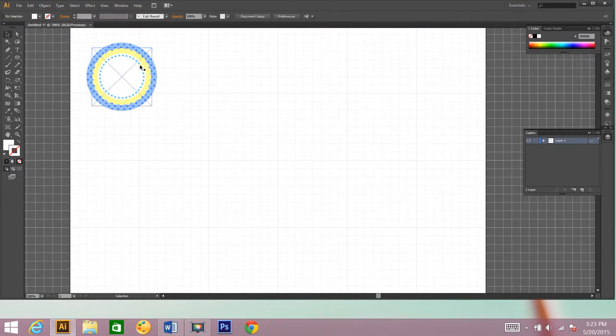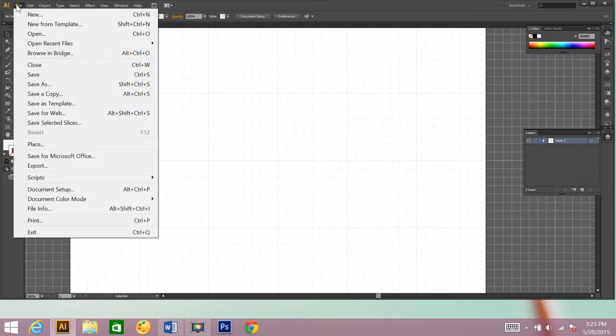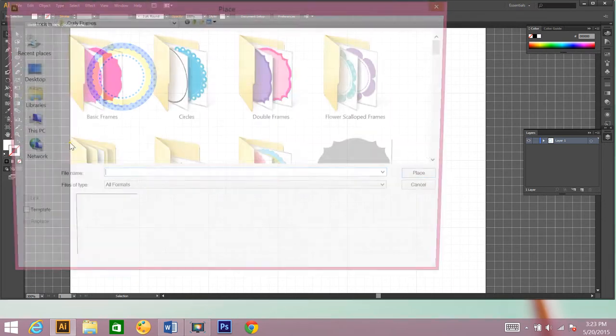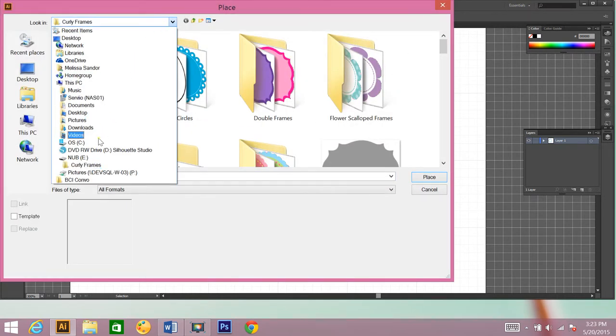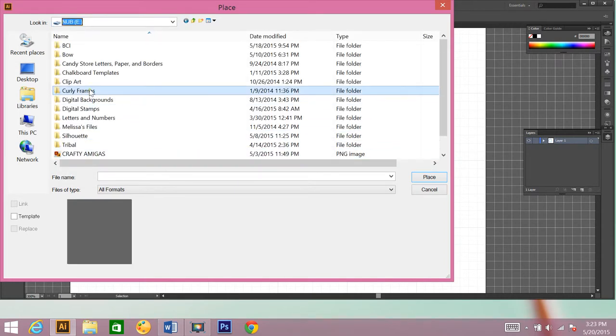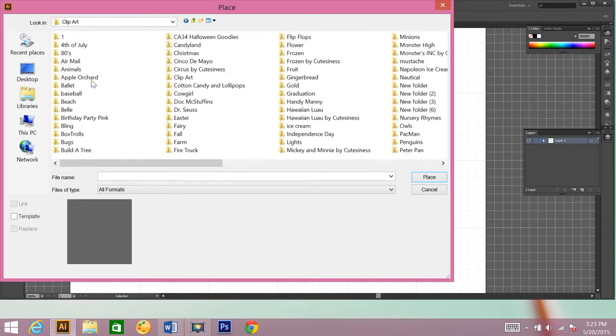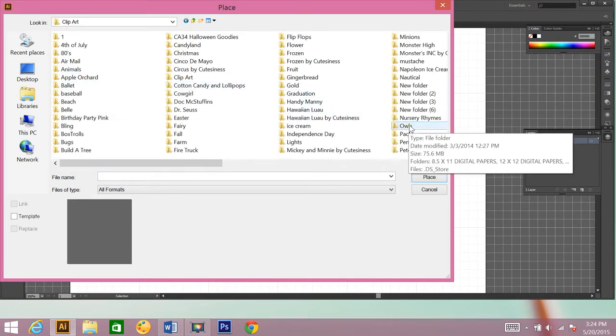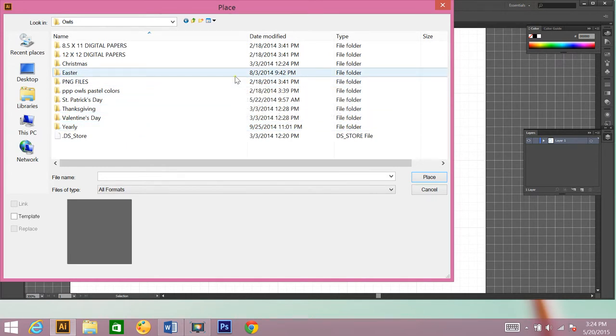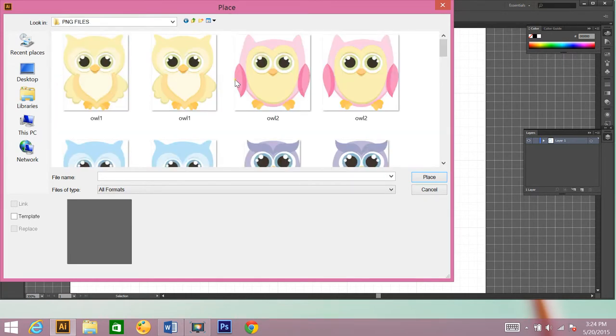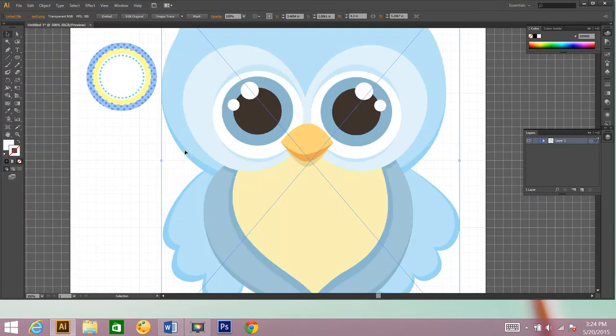So now I have my digital frame in there. Next I'm going to place a piece of clip art. So I'm going to click File, Place. I'm going to find my clip art. And I'm going to go to owls, PNG files. And I'm going to use this owl image.